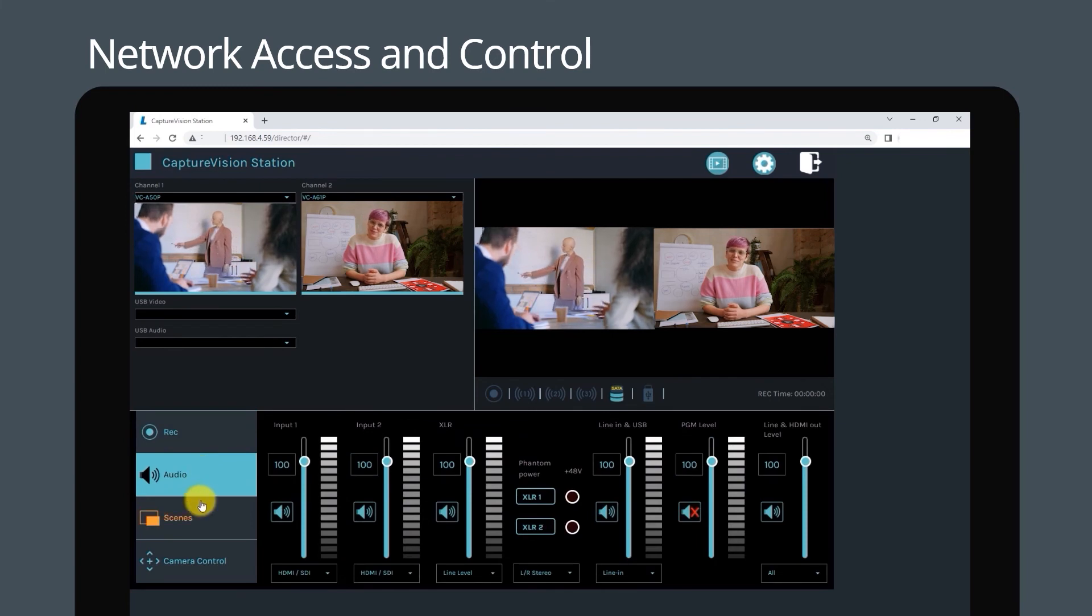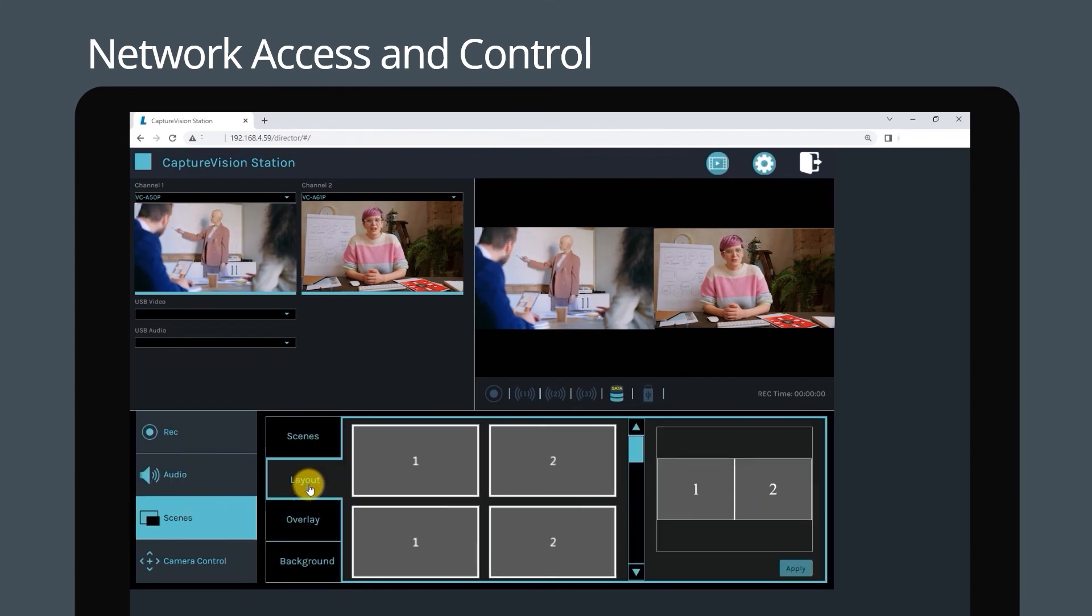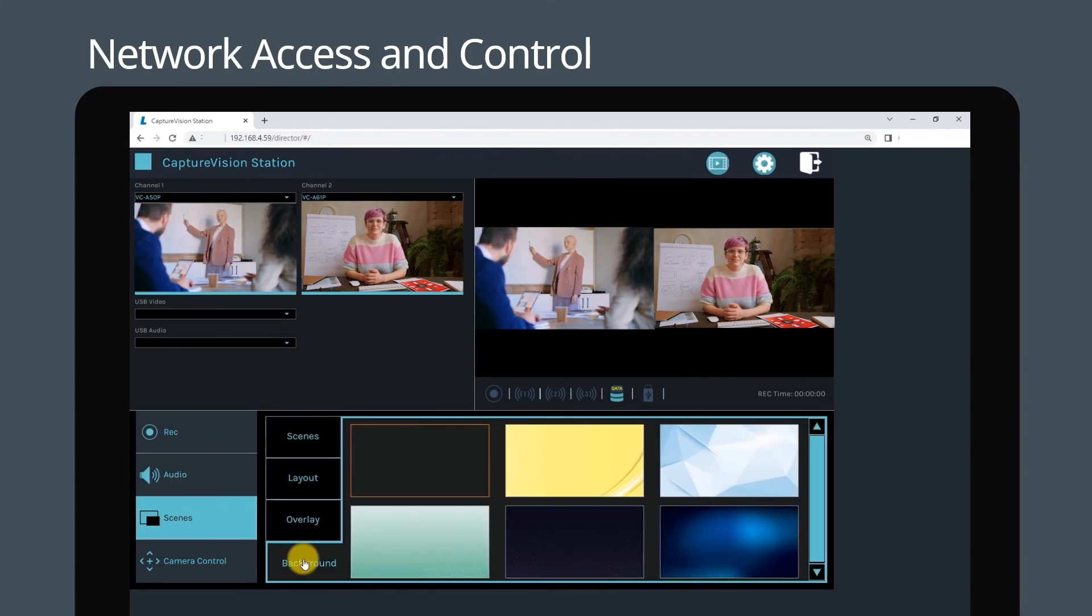You're ready to design layouts, switch sources, start recording, and stream live.